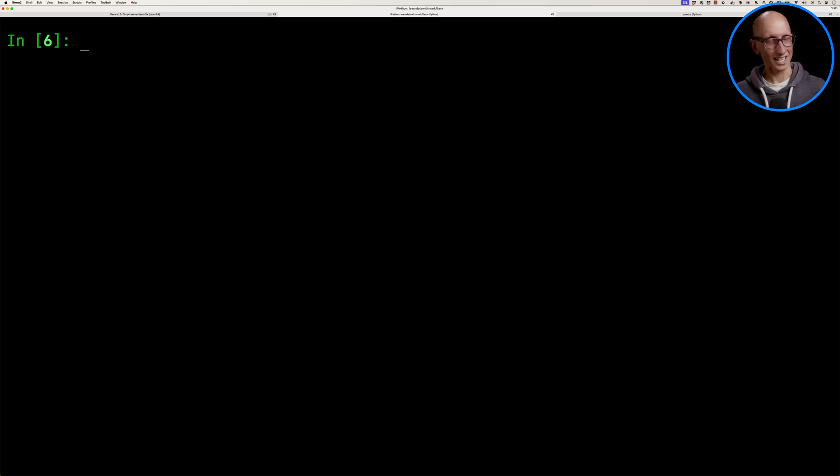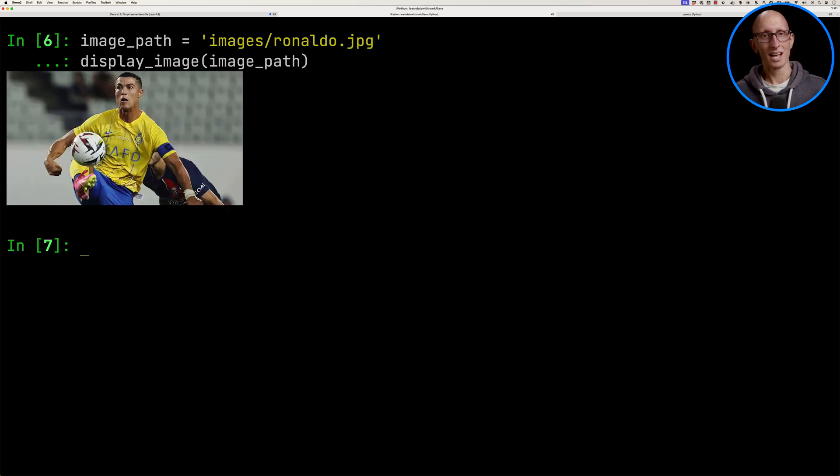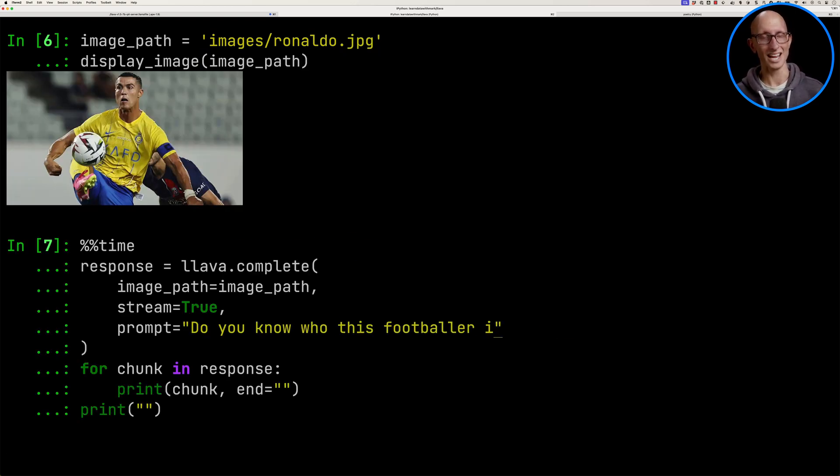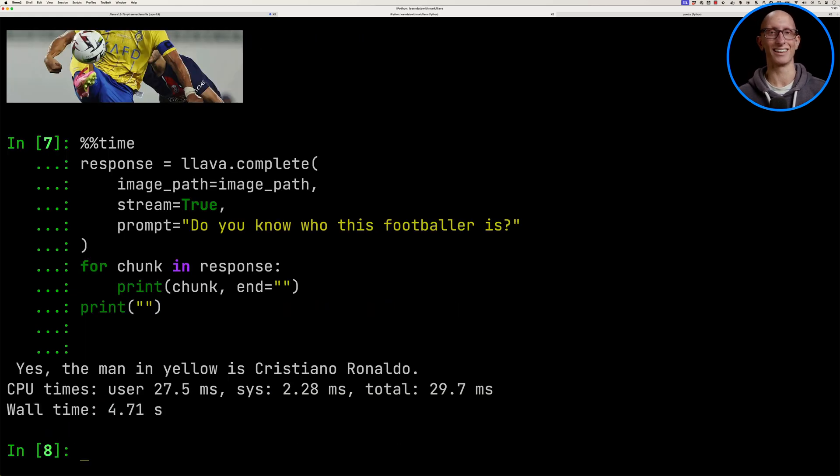Let's give it another image. So this one is Cristiano Ronaldo. So we'll just display that so you can see what it is. And let's ask it, do you know who this footballer is? So it takes a few seconds, but it says, yes, this man is Cristiano Ronaldo. So that's kind of interesting.